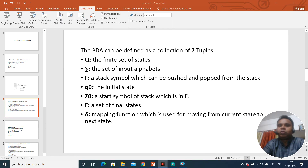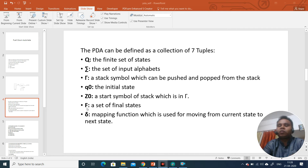There is a new tuple called lambda — this is the stack symbol which can be pushed or popped from the stack; it represents the set of symbols which can come on the stack. Q0 is the initial state. Similarly, there is a symbol Z0 which represents the starting symbol of the stack — just as Q0 represents the initial state, Z0 represents the starting symbol of the stack. F is the set of final states.